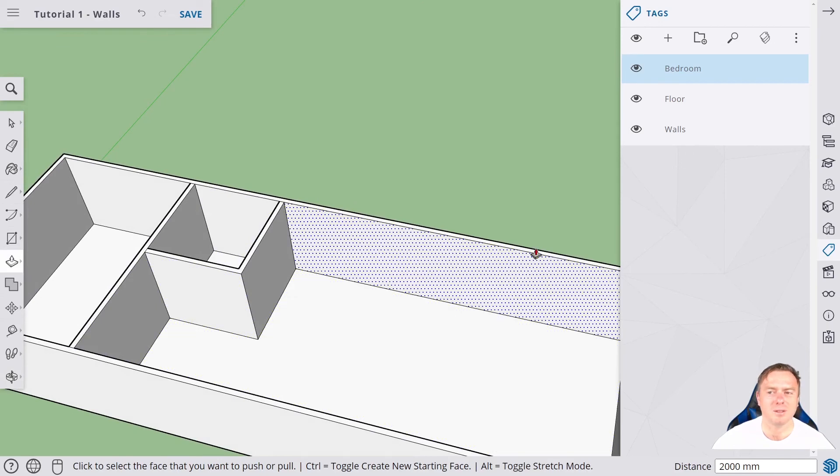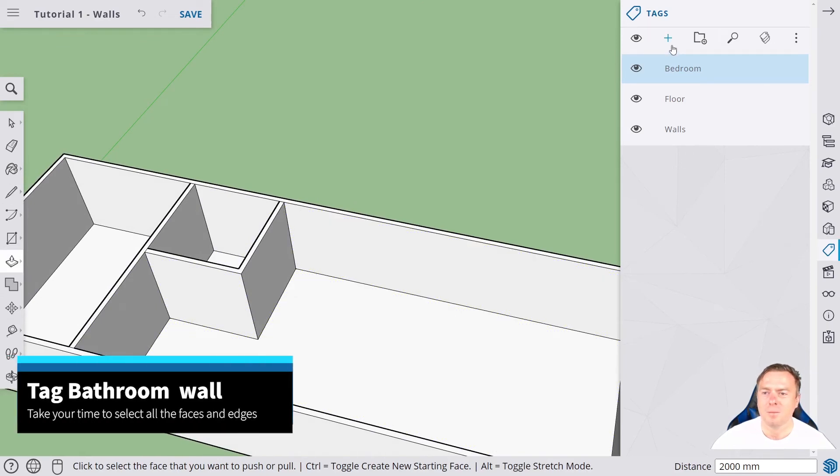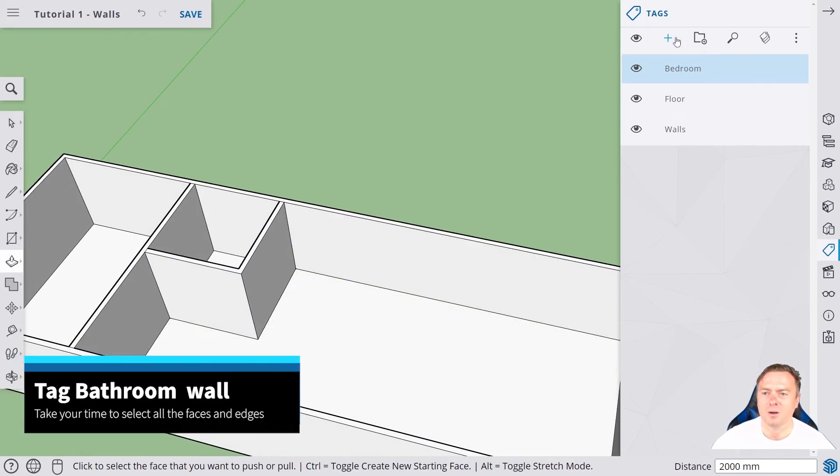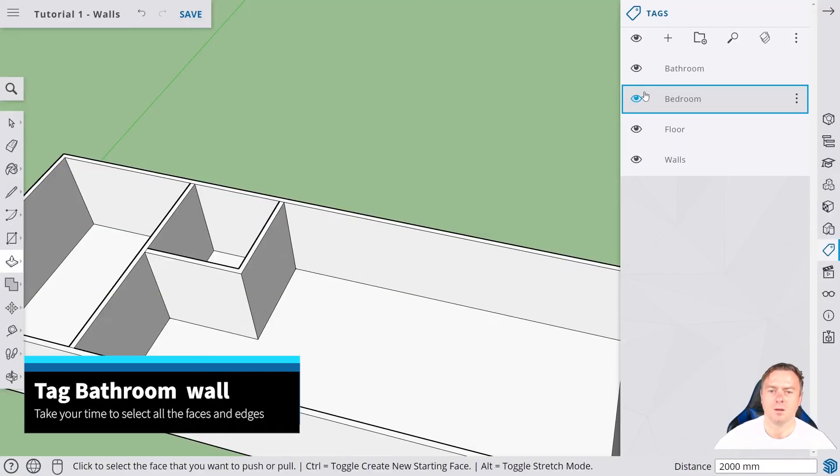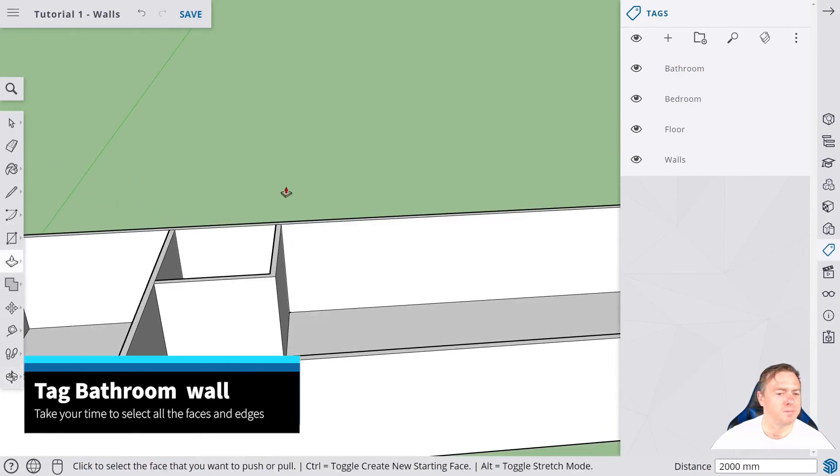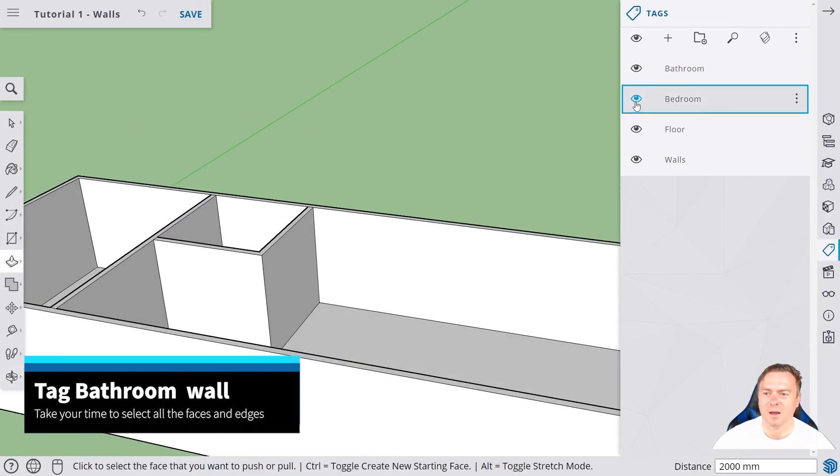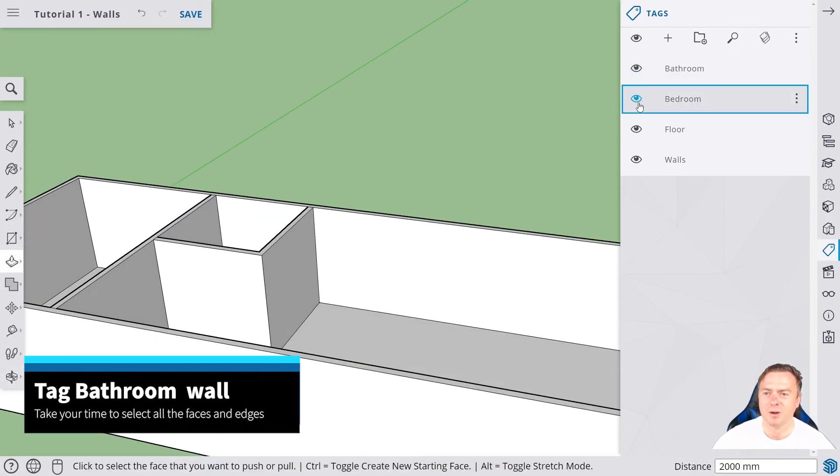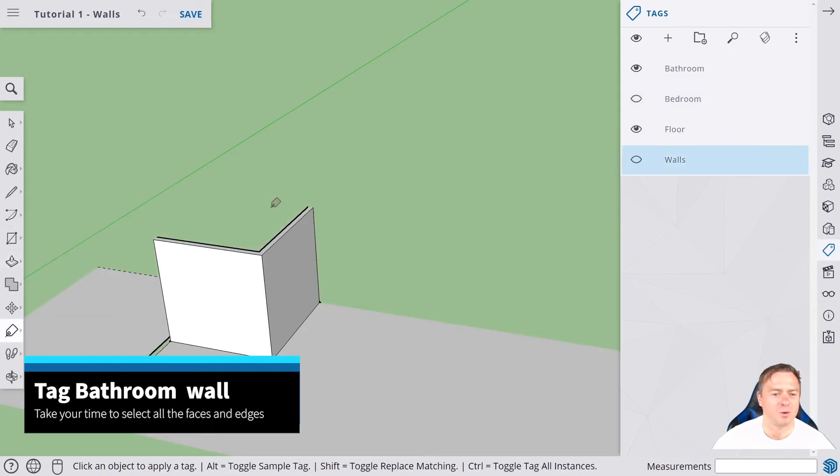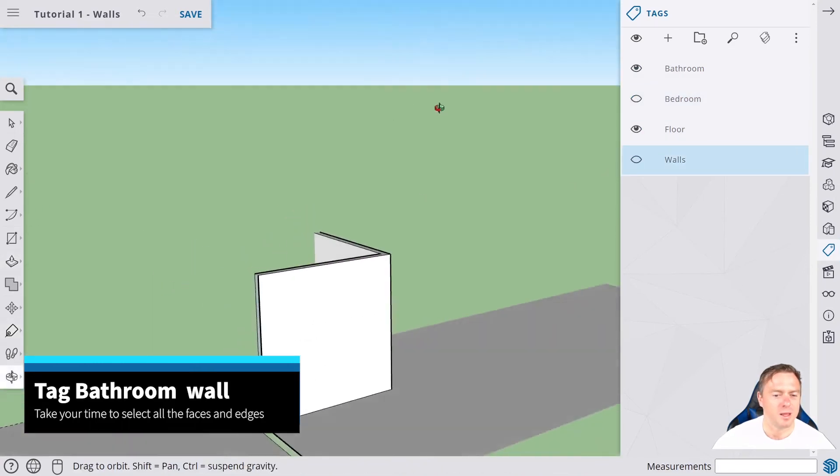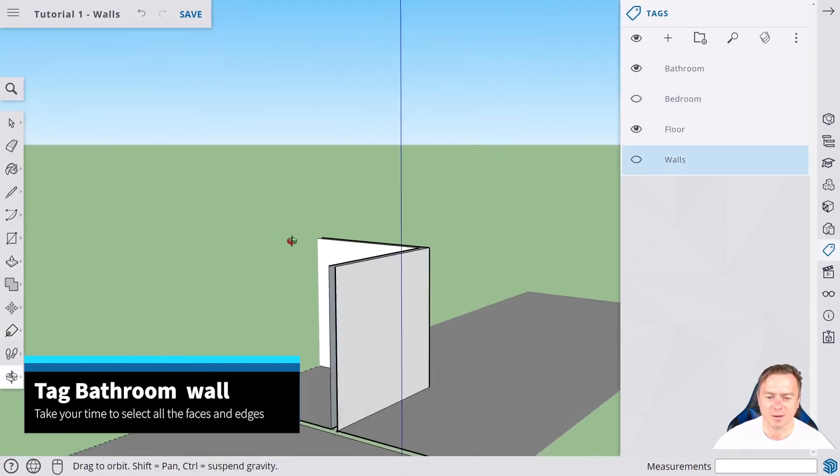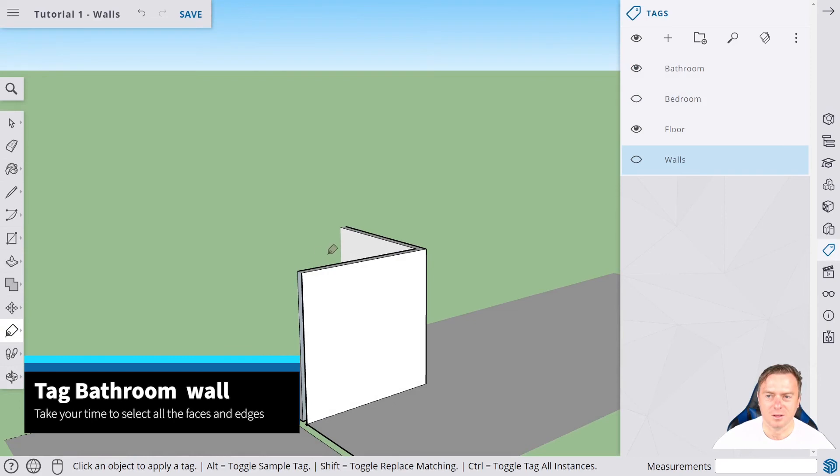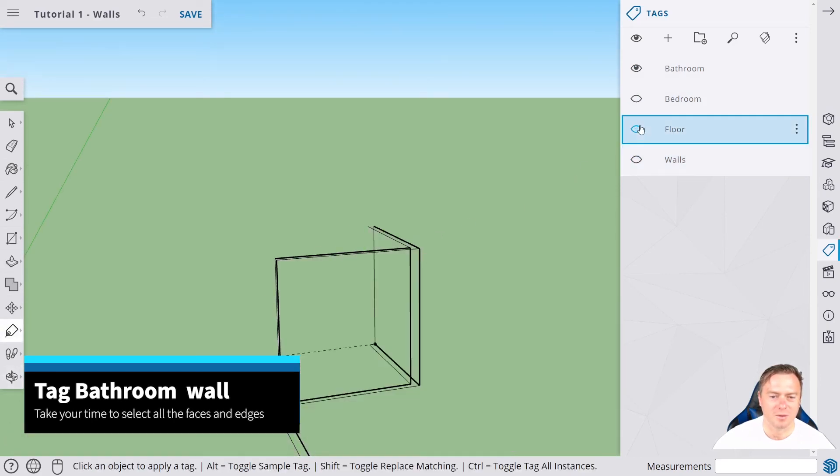The last bit is we want to go through the tag process again. We're going to go up here and click on tags and then we'll go bathroom. So we now have a bathroom option. We'll get rid of the other tags. We don't need the bedroom now, we don't need the walls, so there we go, we're left with that.